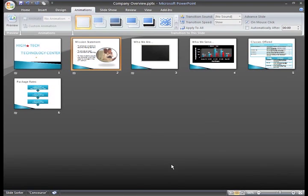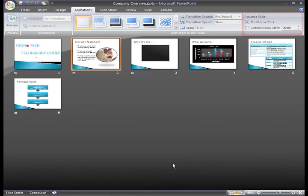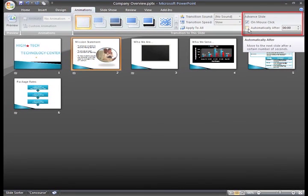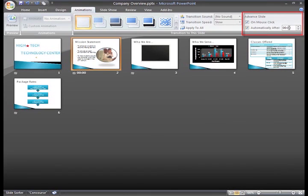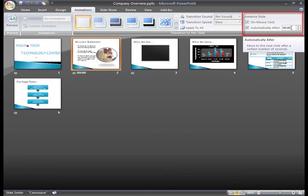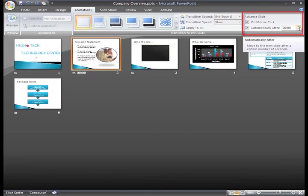If you know how much time you will need on each slide, you can enter that here directly into the field or by using the arrows. PowerPoint will use this information and advance to the next slide after the amount of time you enter.